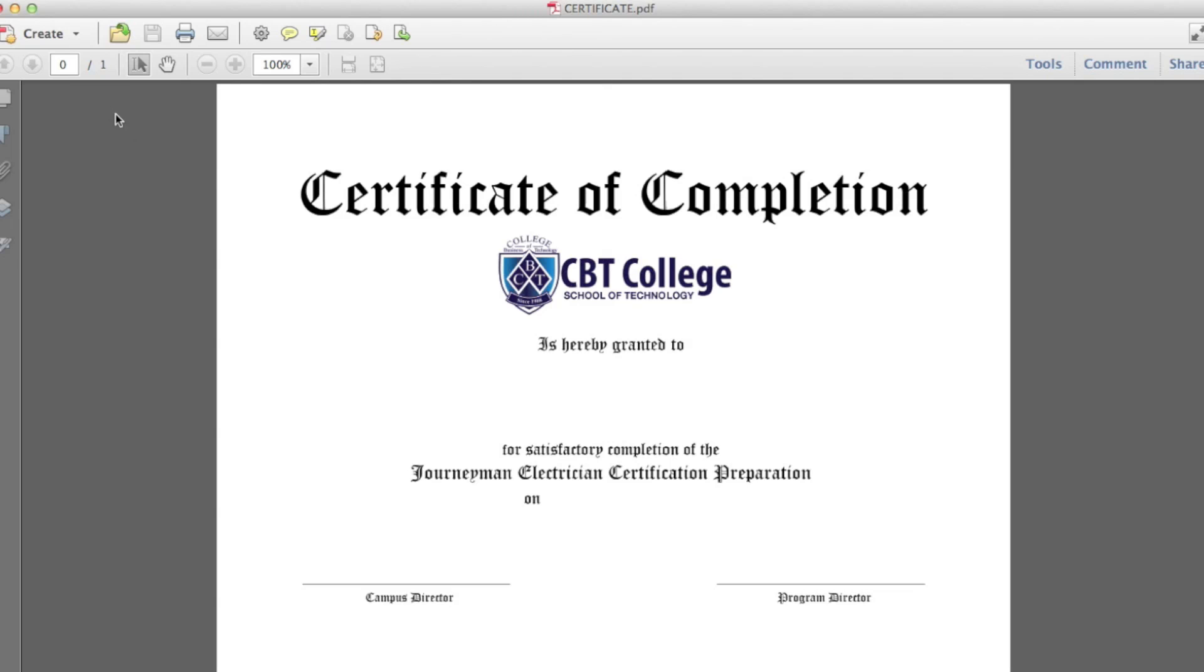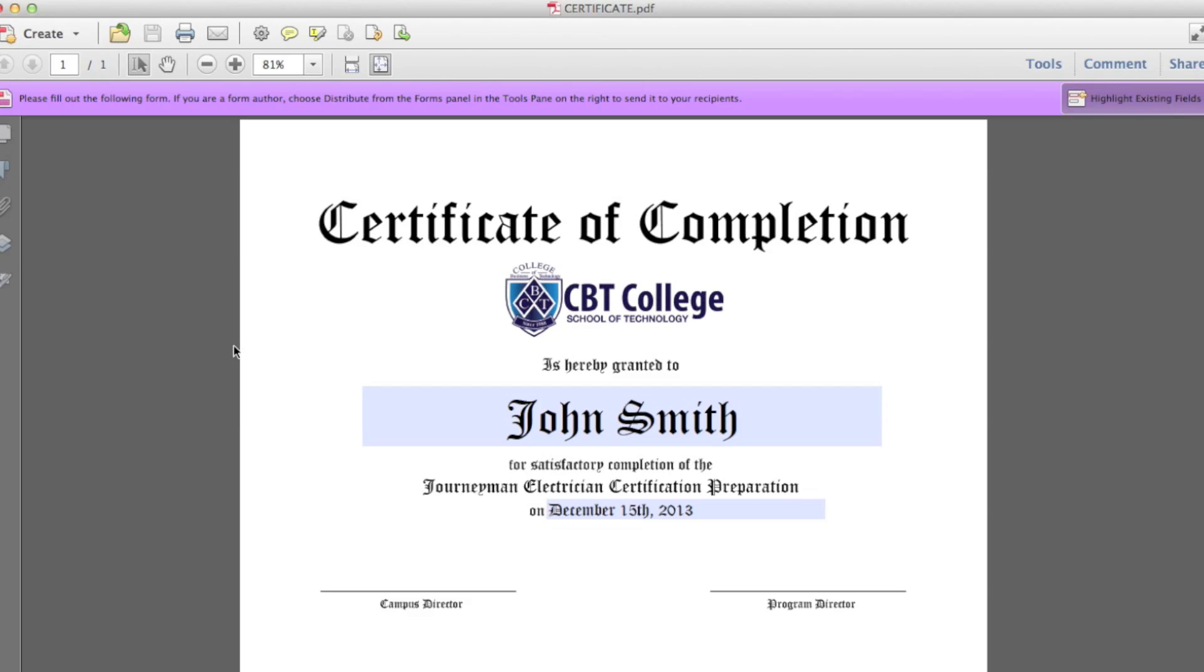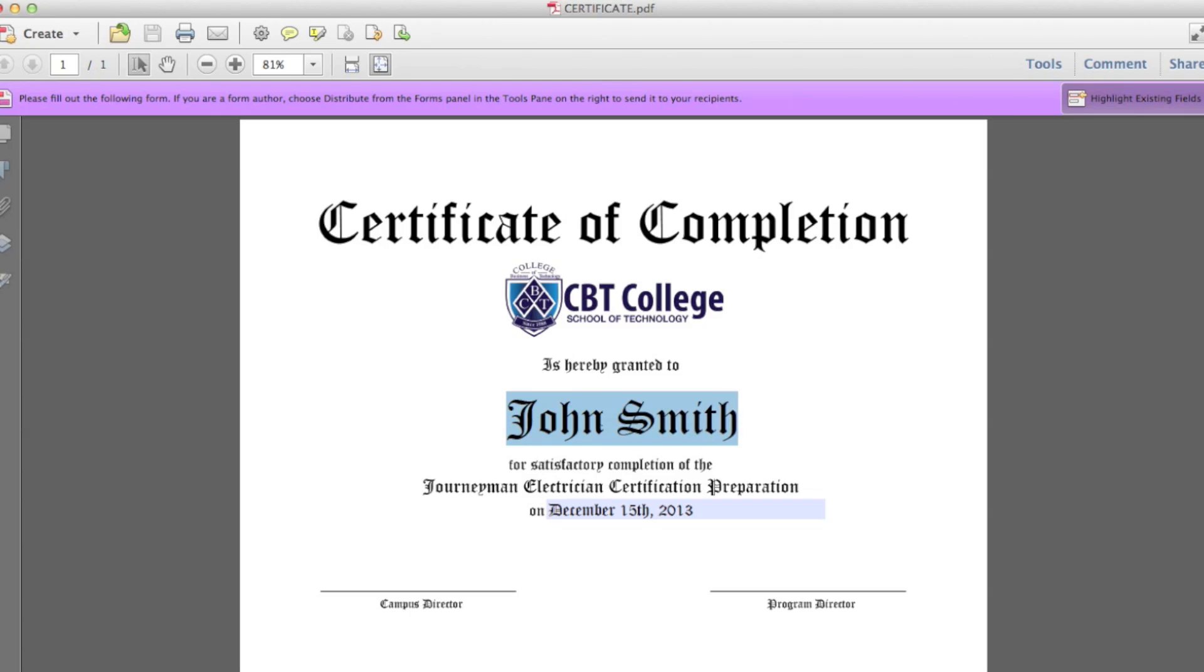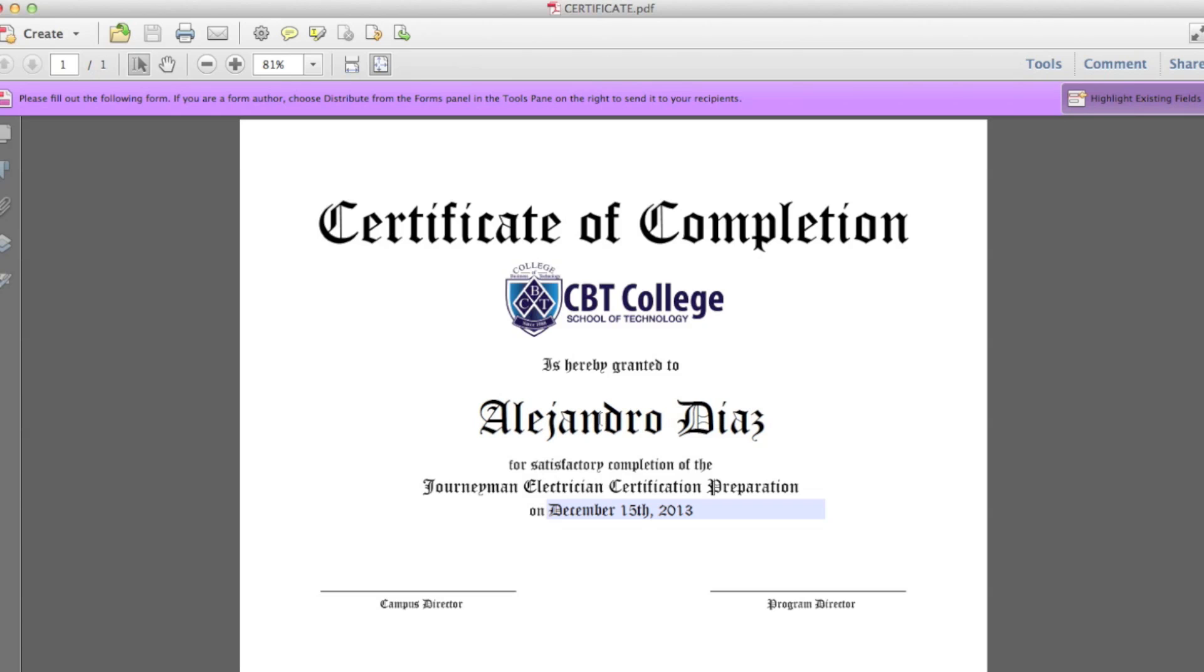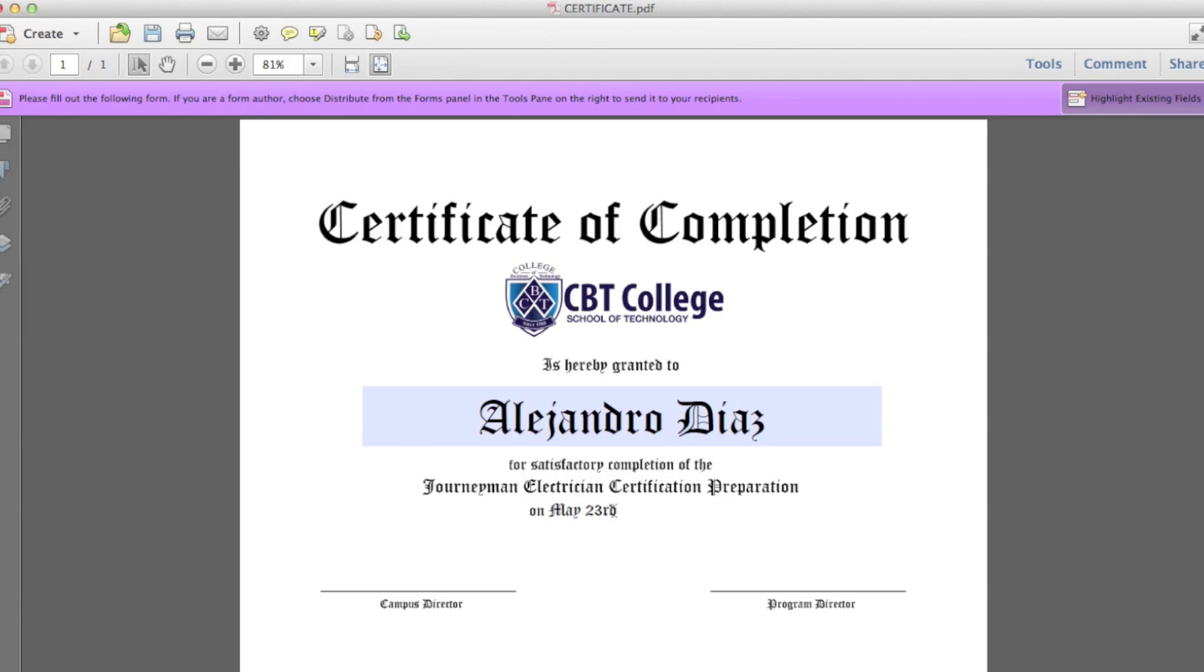This is exactly what people will see right after they open the file. They will be able to change the name, they will be able to change the date, and most importantly, they won't be able to change the artwork.